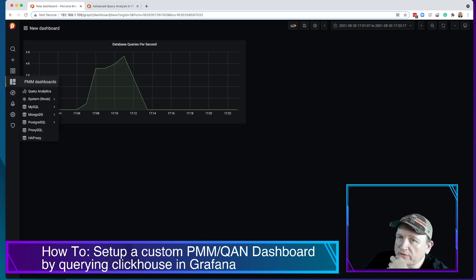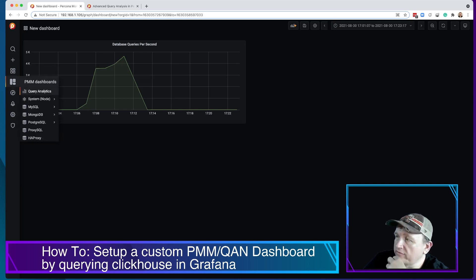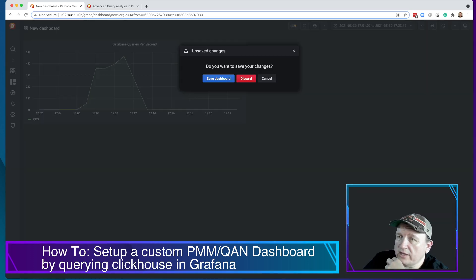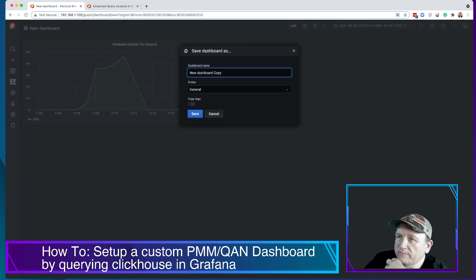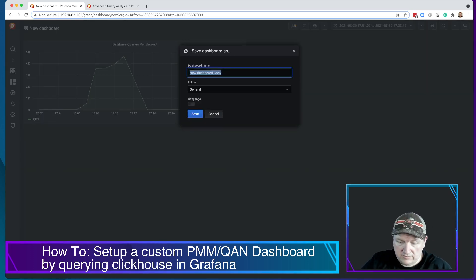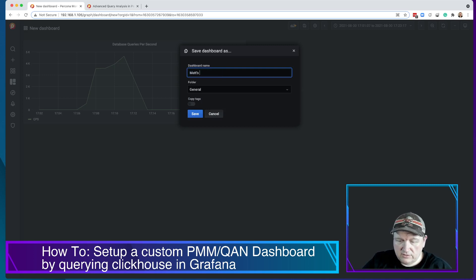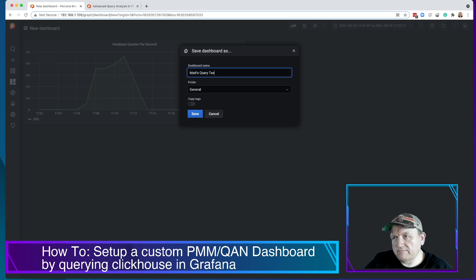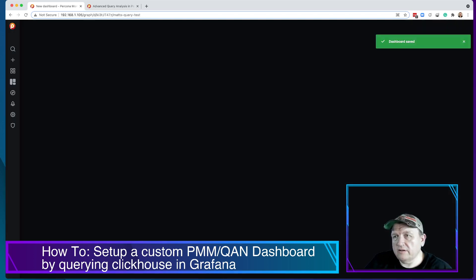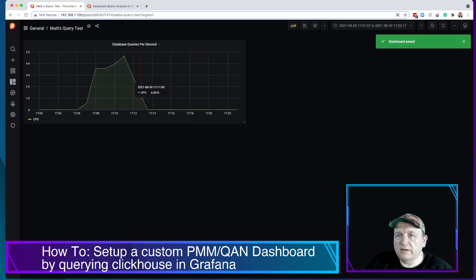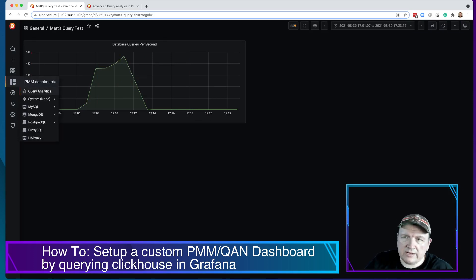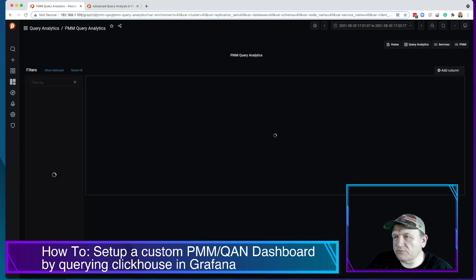So we're going to go over into QAN, for instance. And we can say, oh, let's save this dashboard. We'll call this Matt's query test. Now, if we go back into either PMM dashboards or query analytics, any of these doesn't really matter.